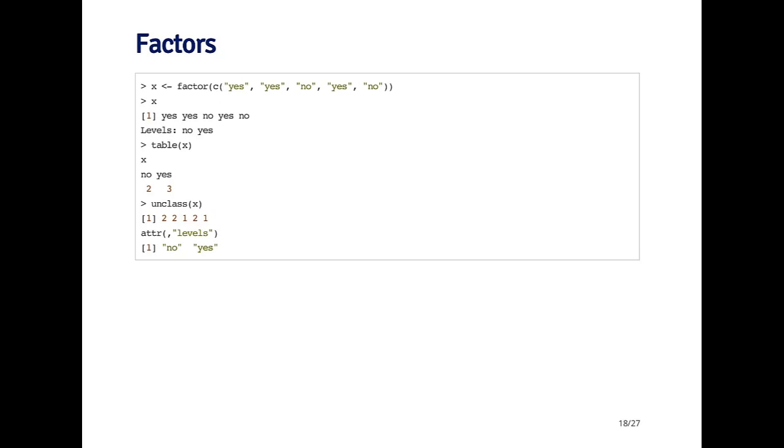Factors can be created with the factor function. The input into the factor function is a character vector. Here I'm just creating a simple factor which has two levels. The levels are yes and no. x is a factor, and you can see it prints out a little bit differently from a character vector in the sense that it prints out the values yes, yes, no, yes, no, and then it has a separate attribute which is called the levels. The levels of this factor are no and yes. So there's only two levels.